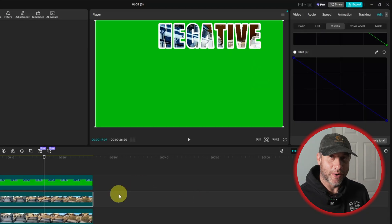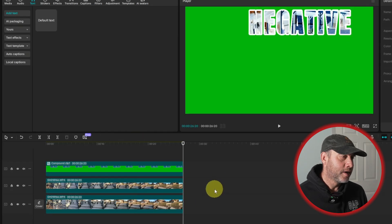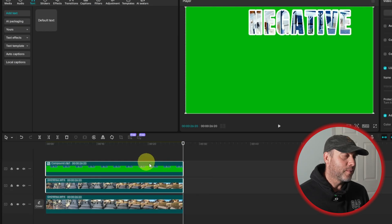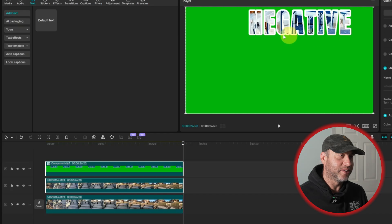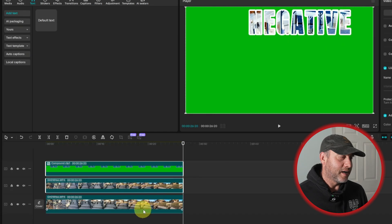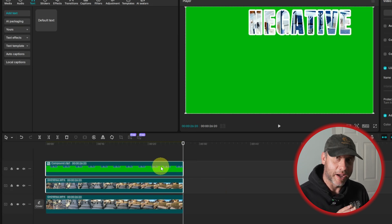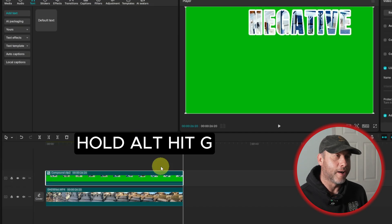So now since we have this the way we want, we're going to click off of this, hold the click, and drag. We want to make sure that the text inside stays this color and it stays the inverse of what the background is — the opposite colors. Since both are highlighted, we're simply going to create a compound clip. I'm going to hold down Alt and hit G as in George. Now we've got a compound clip.